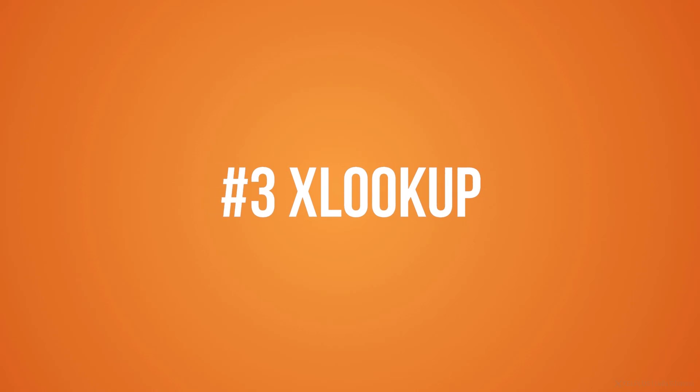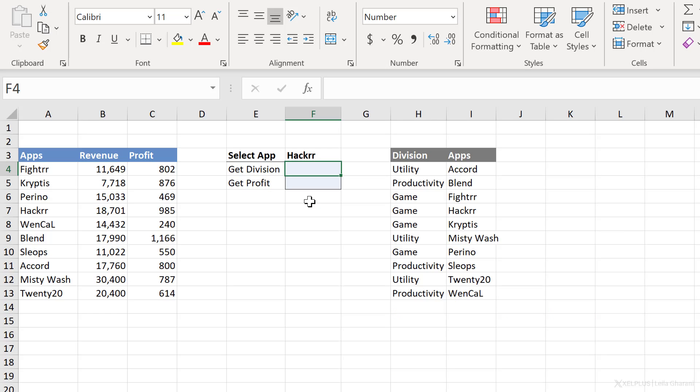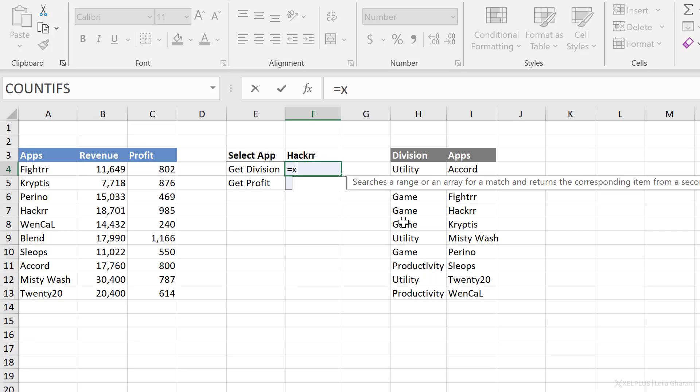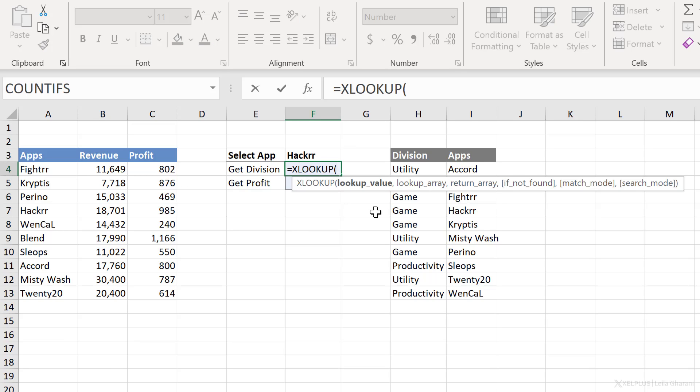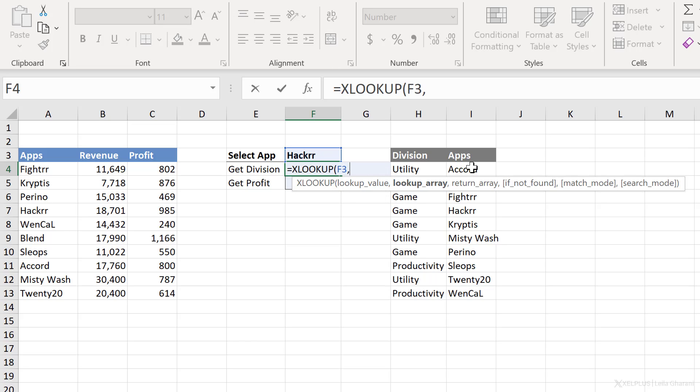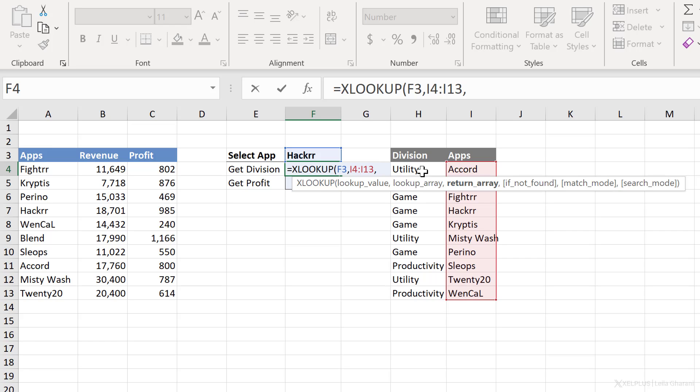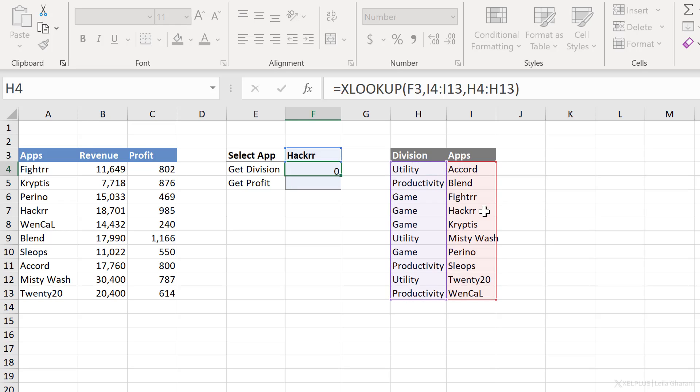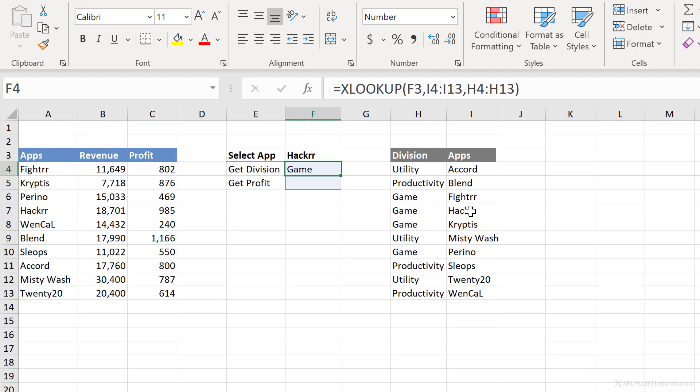Number three, XLOOKUP. XLOOKUP is the new and improved version of VLOOKUP. It's more flexible and it's super easy to use. So let's say I want to select an app from here. And I want to get the division from this list and the profit from this list. I can easily do that with XLOOKUP. My lookup value is this one right here. The lookup array is the range where this value is sitting in. So it's sitting in this column here. Next is what do I want returned? I want division returned. So notice division is to the left-hand side of the apps column. That doesn't matter for XLOOKUP. All I have to do is close bracket and press enter. And I get game for hacker.